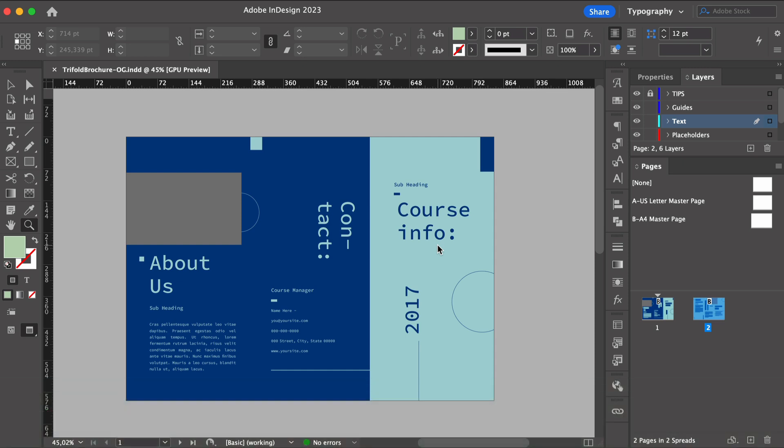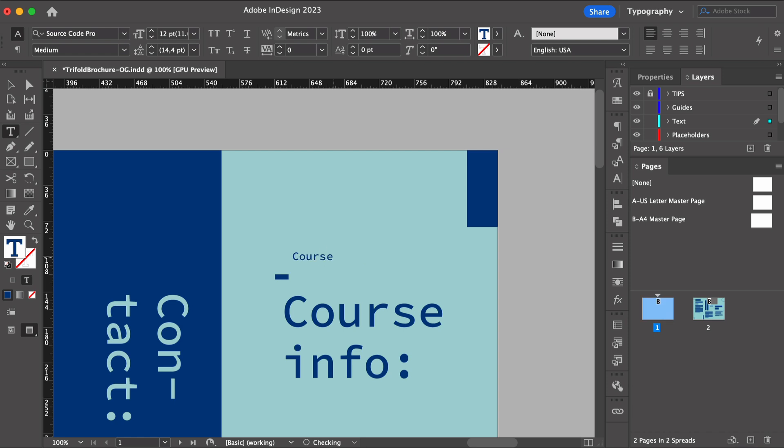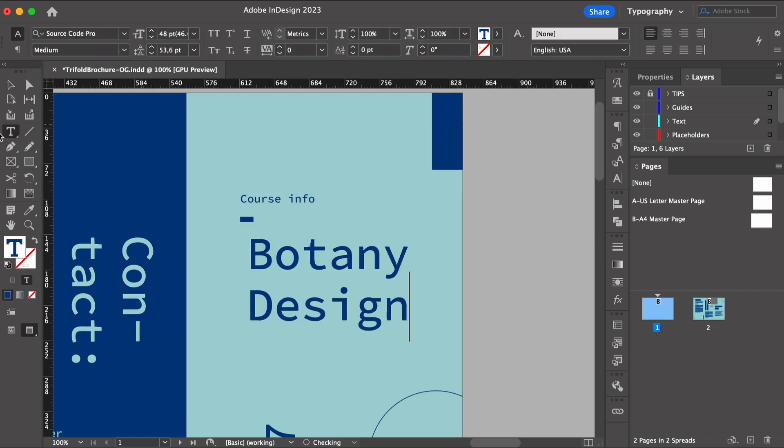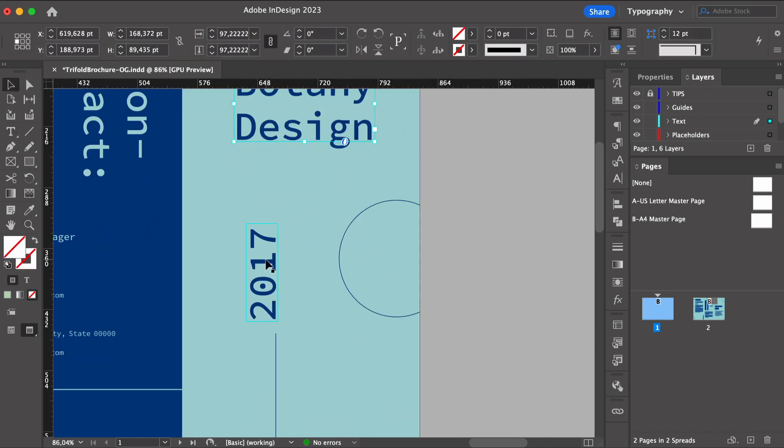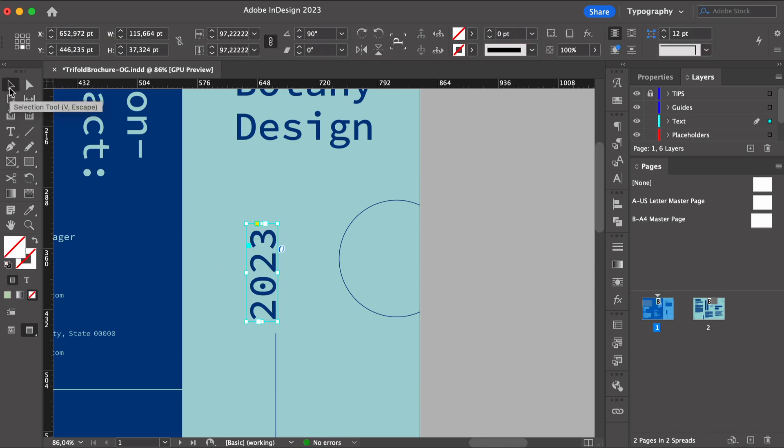We can then draw emphasis to specific information. Here we have a few elements on the cover that will then repeat throughout interior pages. We will use the same font here. Let's change the content to a botany design course. And I want the color to match to something more natural.